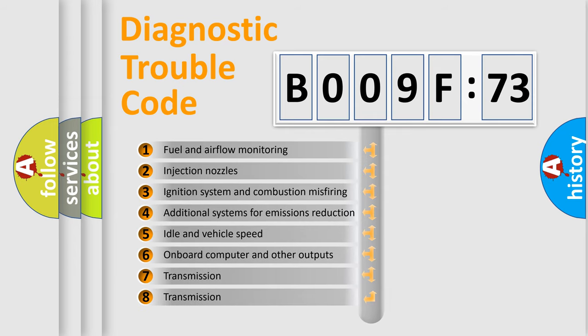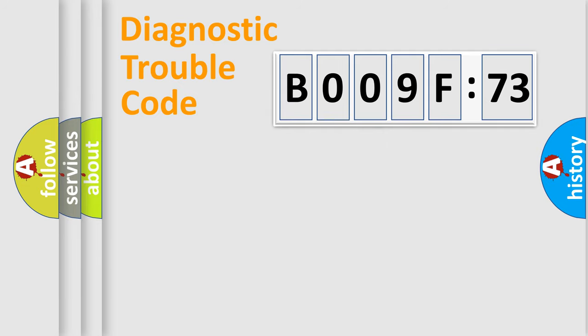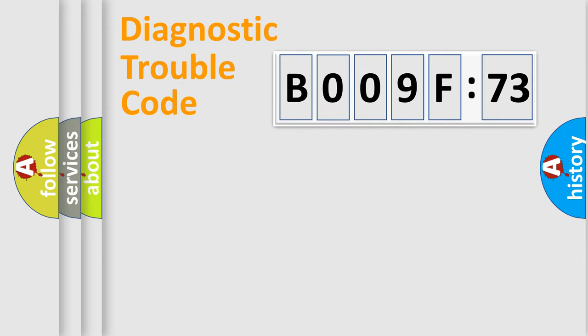The third character specifies a subset of errors. The distribution shown is valid only for the standardized DTC code. Only the last two characters define the specific fault of the group.